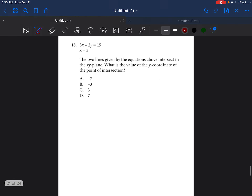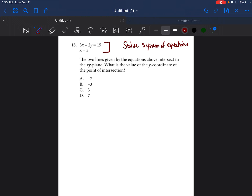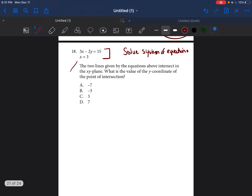Now we're going to go to question 18. We're given two equations right below one another — when we see this, we're probably solving a system of equations. That usually means we're going to have to use each equation in order to solve it. The problem says the two lines given by the equations above intersect in the xy plane — what is the value of the y-coordinate of the point of intersection?